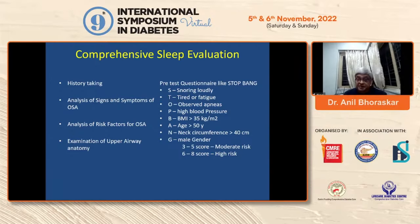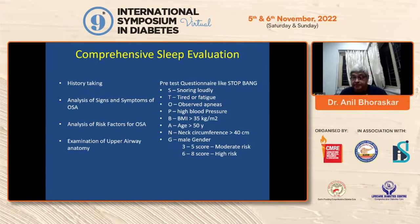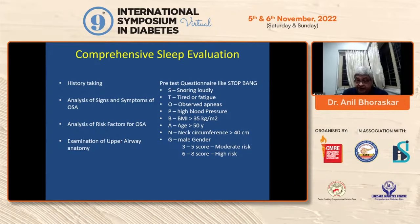Other risk markers include high blood pressure, BMI more than 35, age more than 50, neck circumference more than 40 cm, and male gender. People with a very thick neck are at big risk. A STOP-BANG score of 3 to 5 is moderate and 6 to 8 is considered high risk. These are the people to be subjected to a sleep study.